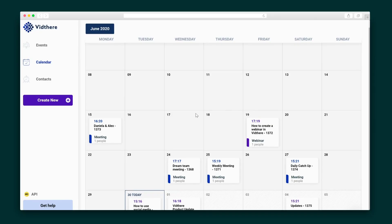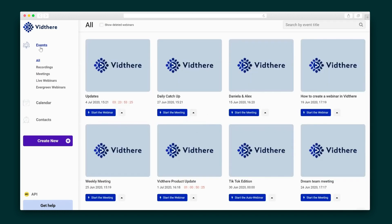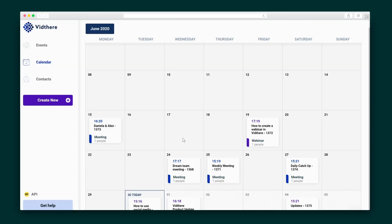All of the events that you host on VidThere can be viewed on a calendar view or in the events section, where everything is organized by type. This means that no matter how many webinars you're hosting, you can always stay on top of your schedule. You can also go live from these screens, and once the event is a wrap, you'll come here to watch the replay.